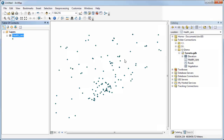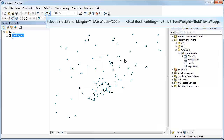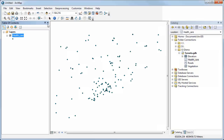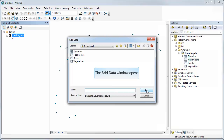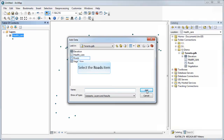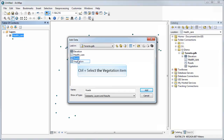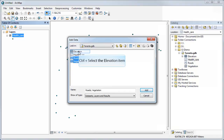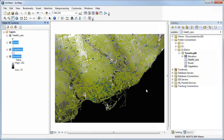Once you drag and drop, the data has now been added to your map — really handy. If you don't want to do it that way, you can also come up to the menu and click the Add Data tool, and you can add one or more layers. You can control-click to select more than one layer and add all of them at once to your map.